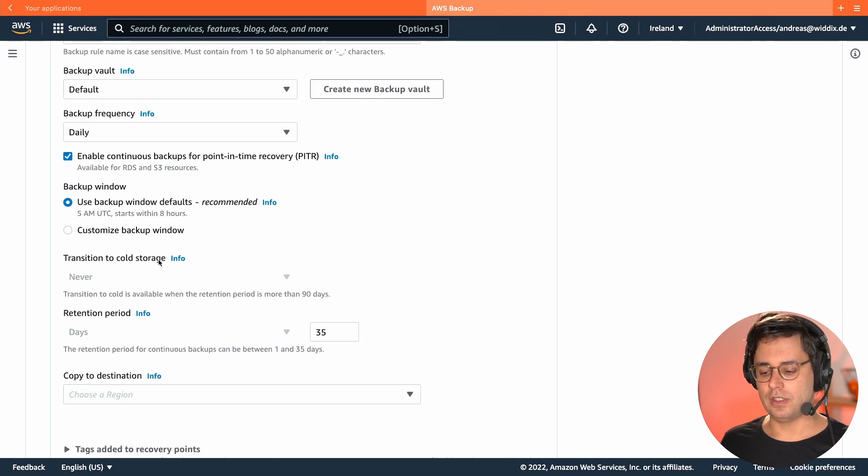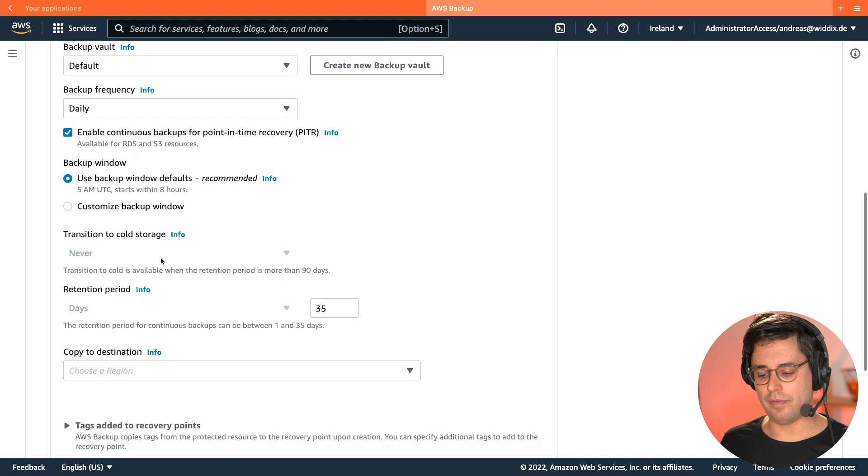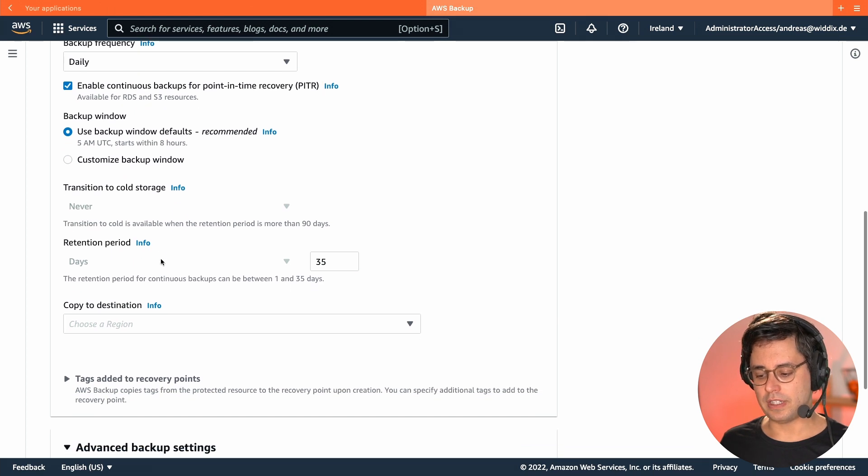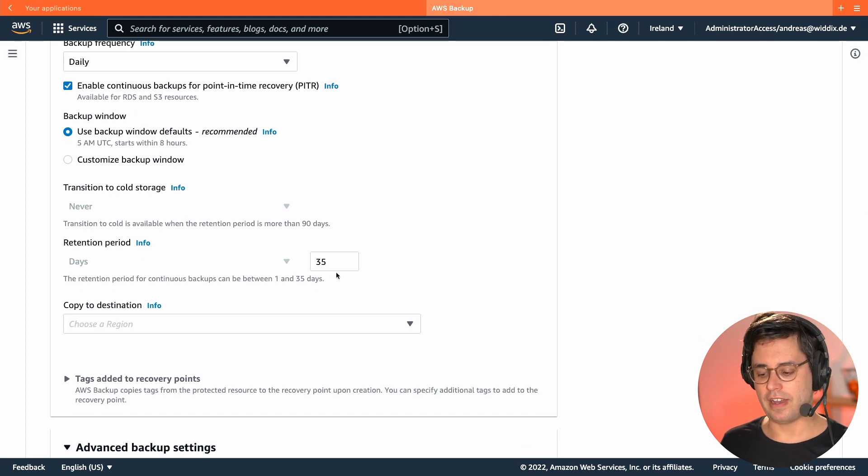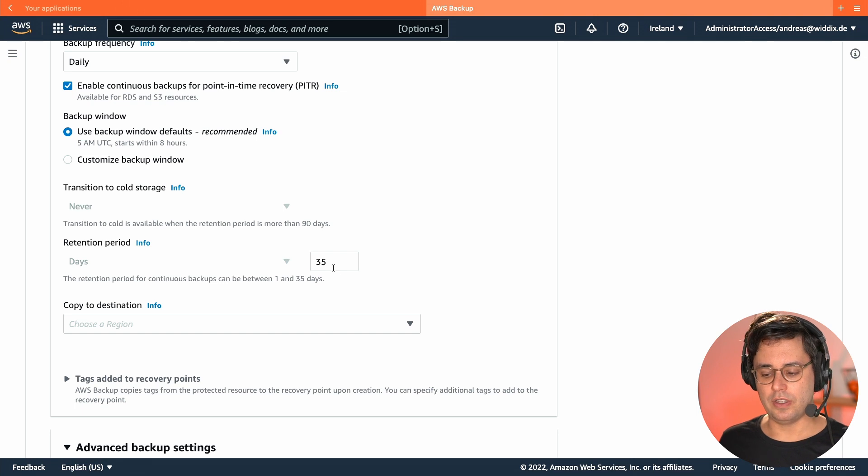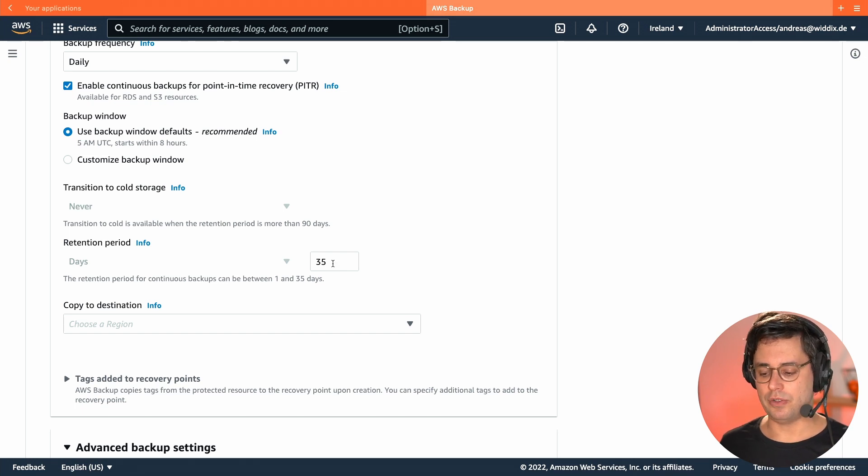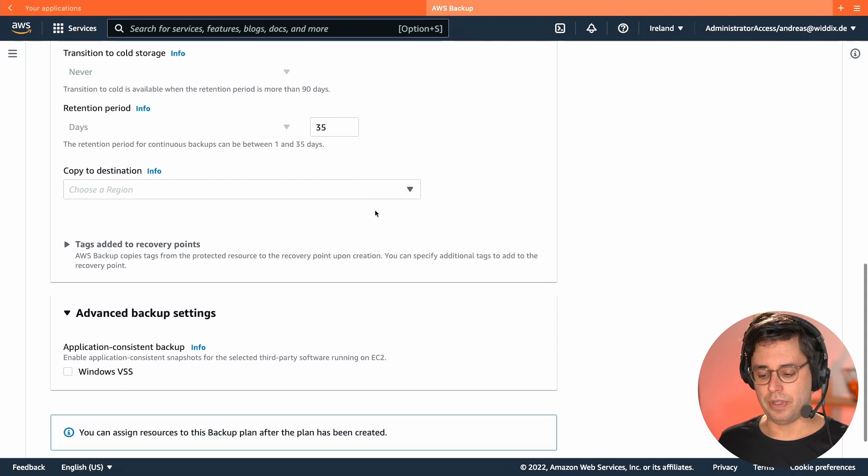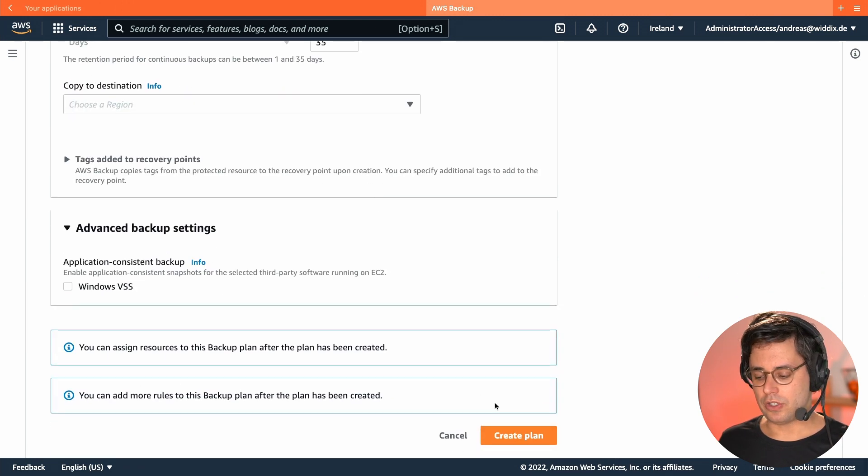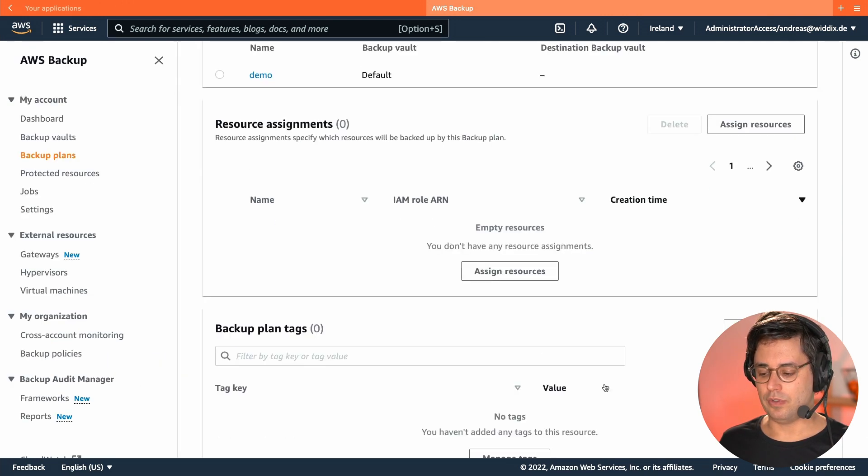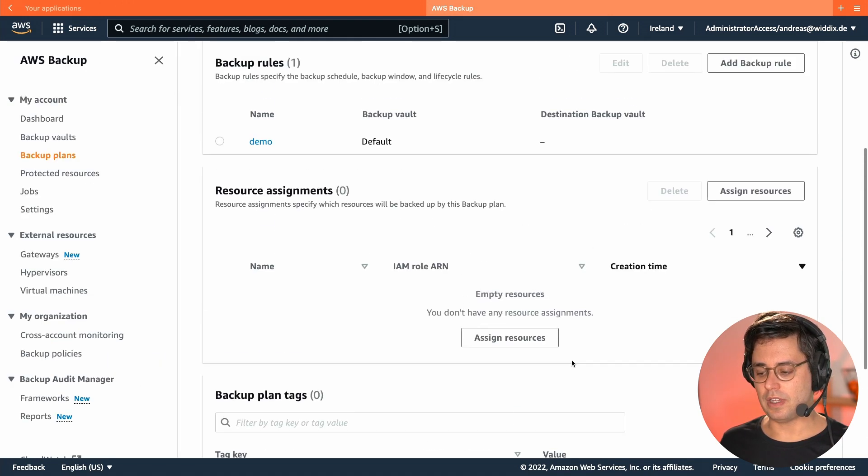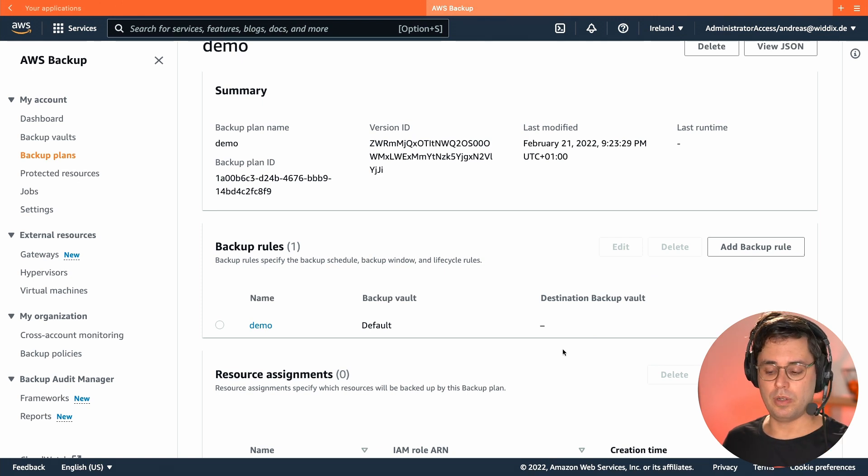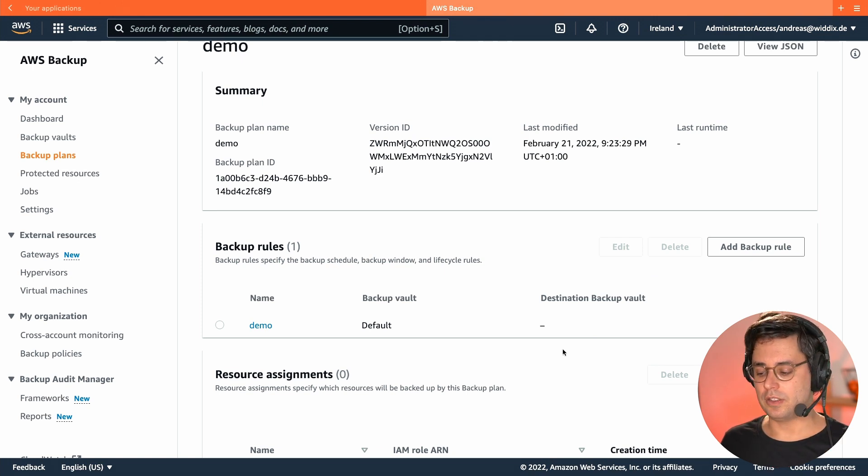I'm keeping the defaults for the backup window and the retention period of 35 days, which is the largest time span that you can have for continuous backups. I'm not copying to any other region, I'm just keeping my defaults here. So now I've created the backup plan and one important thing is missing.